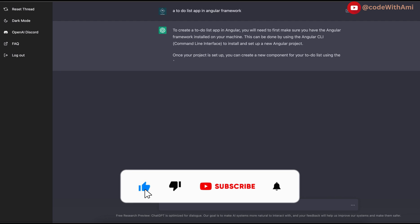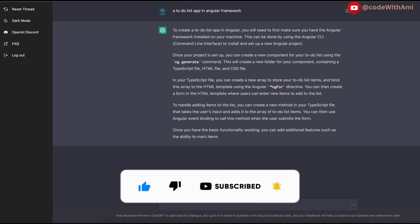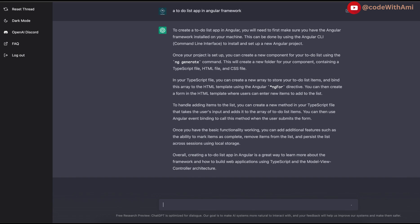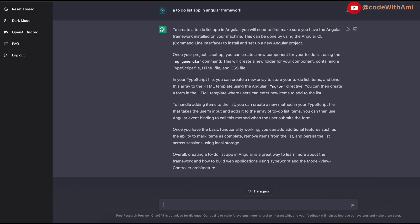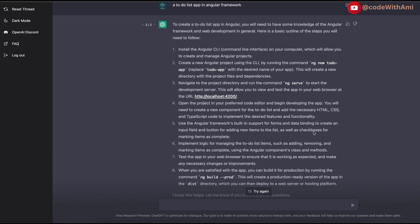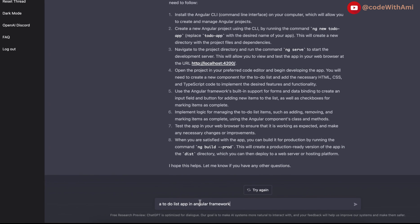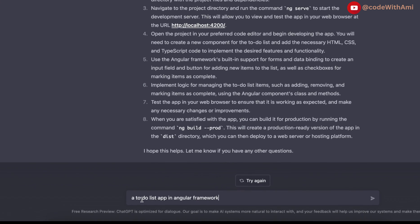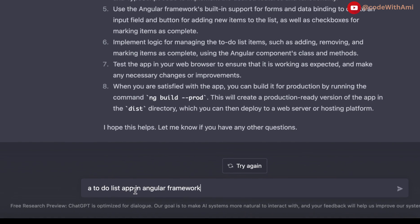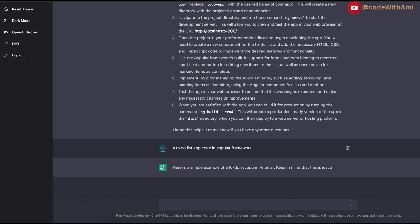Wow, you can see it has just started giving me all the documentation. It is giving me all the steps I need to follow. But it's giving me steps - I need the code, right. Let's do a little tweak and ask for better answers. I think 'a to-do list app code in Angular framework' is the better command.